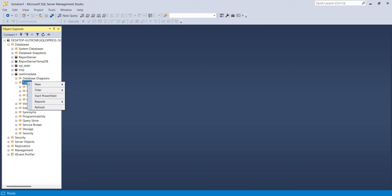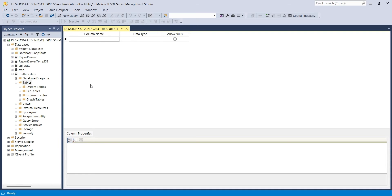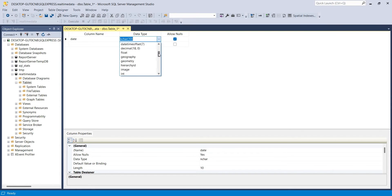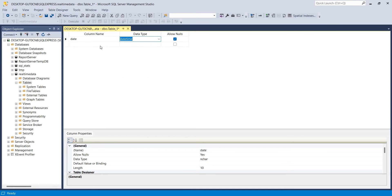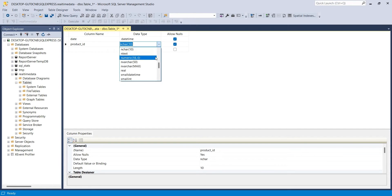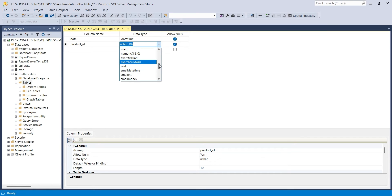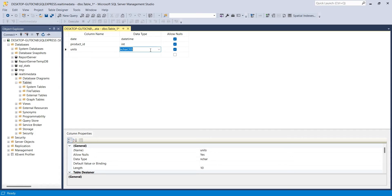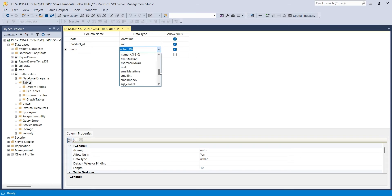Here, we will create a new table for our real-time demo. First, we will create a column named date with data type date and time. The second column will be product ID, which will be an integer. Third column will also be an integer named units. We will use this column to record number of units sold.